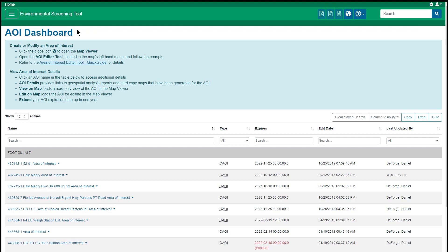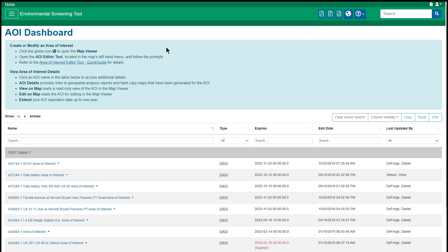The blue box at the top of the dashboard displays information for creating or modifying an AOI, as well as how to view AOI details. I'll go into these in more detail, beginning with Create or Modify AOI. The information presented under this heading provides brief instructions for opening the Map Viewer and getting started with the AOI Editor tool, as well as a link to view printable help documentation to guide you through creating or editing an AOI.